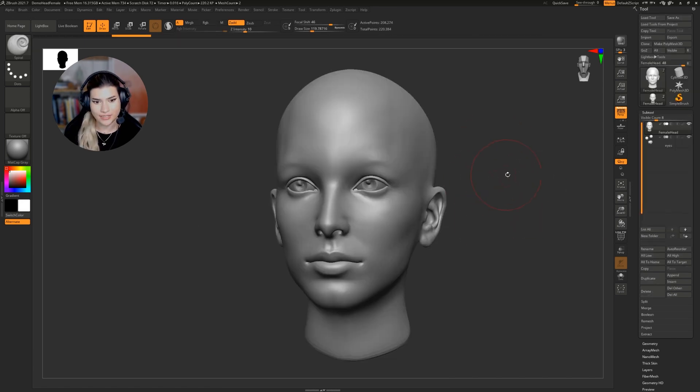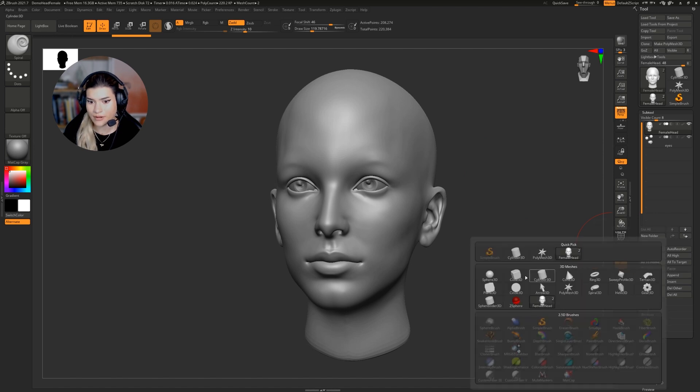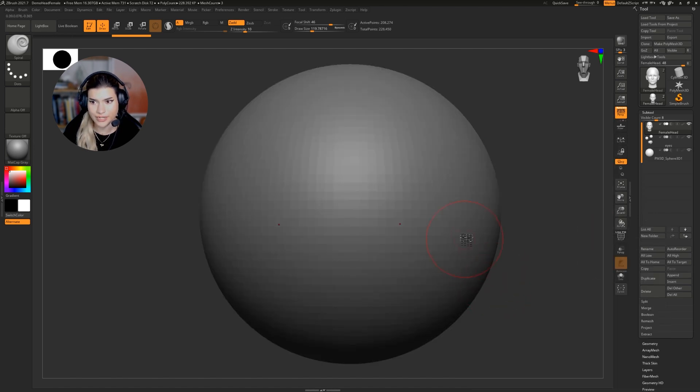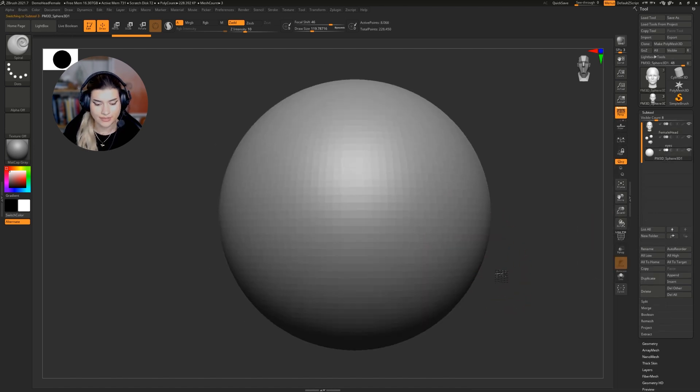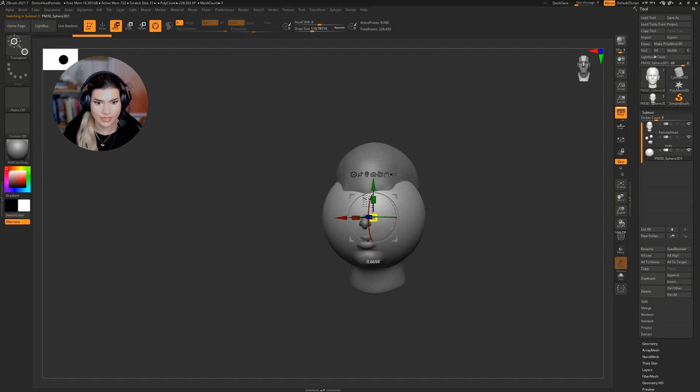Let's get started by appending a new sphere which will become our eye, so I'm going to choose sphere 3D. I'm going to select it, keep it symmetrical, so turn X on.